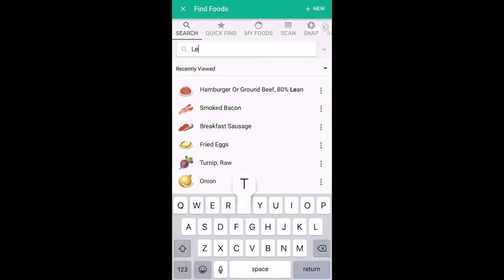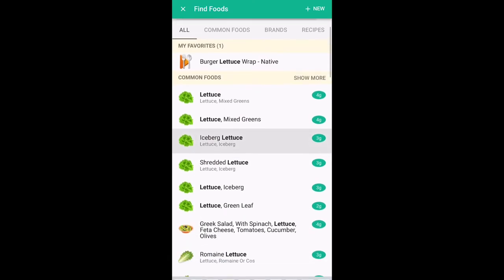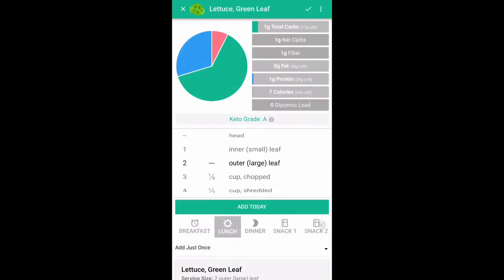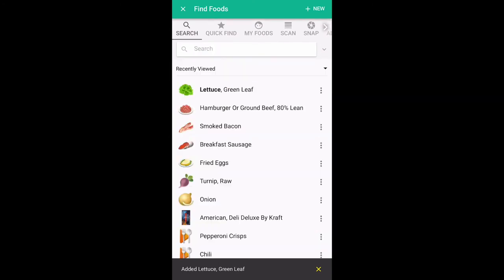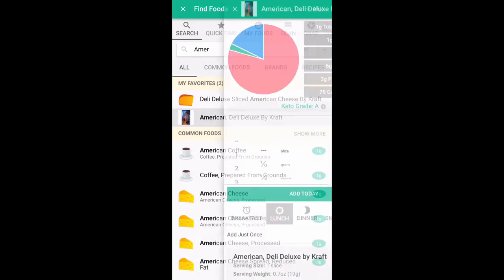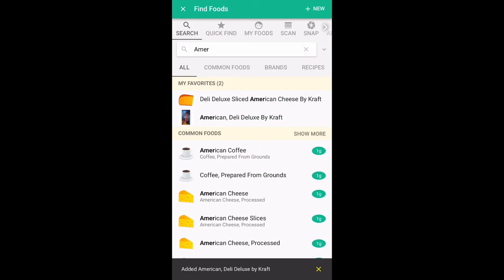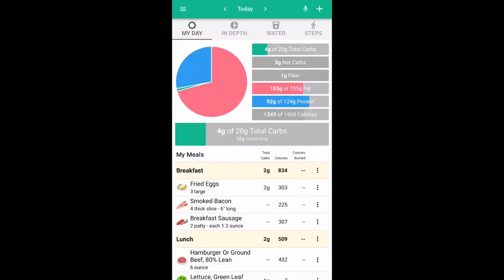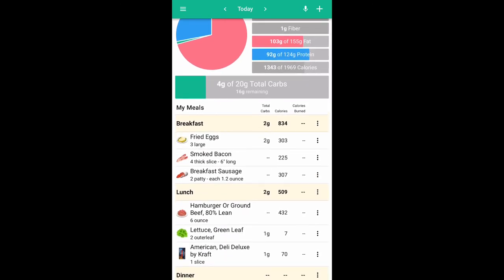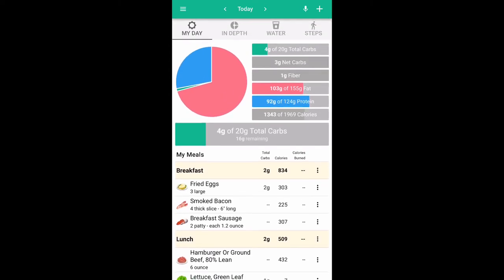I had it in a lettuce wrap, so we'll type lettuce and you select the most appropriate to what you had that day. For a lettuce wrap I would often use leaf lettuce, and then you can select the quantity — two large outer leaves sounds about right for a lettuce wrap. Add that. As you can see, it's very intuitive and self-explanatory in most cases, but sometimes just having a walkthrough helps. Now I've had my cheeseburger lettuce wrap and I have plenty of carbs for dinner still available.